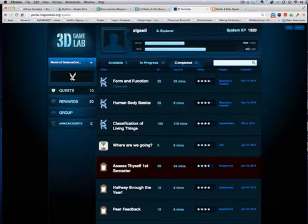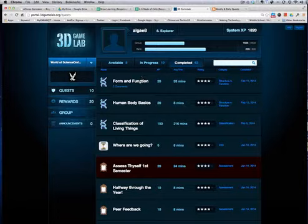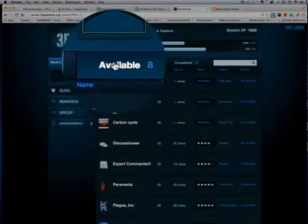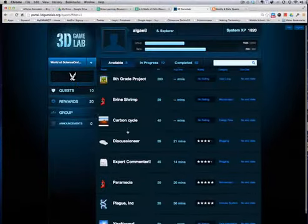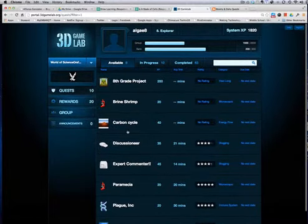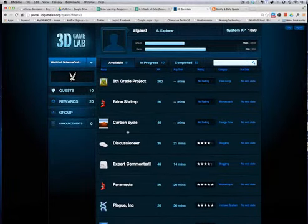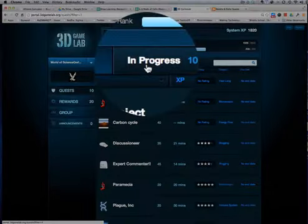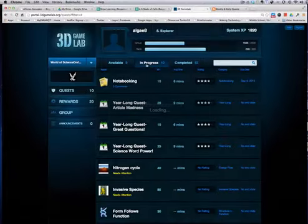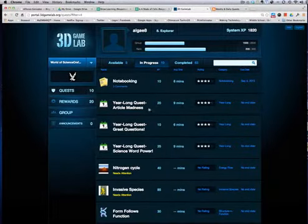So as a parent you can look over your child's shoulder and see what they're doing. If you look under available, these are the ones that they can choose to work on. The ones in progress are the ones that they started and need to finish.